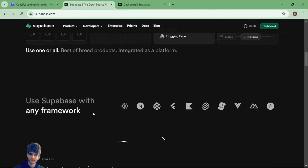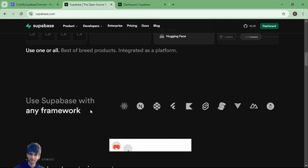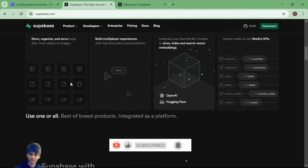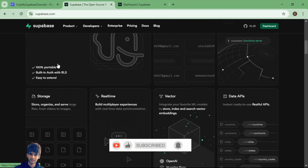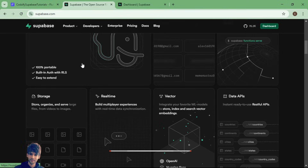If you are new to the Cozify YouTube channel, I would appreciate if you like, share, and subscribe, because we are going to upload many episodes based on Supabase on this channel. So make sure you like, share, and subscribe to the Cozify YouTube channel.